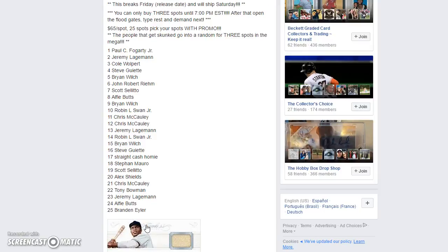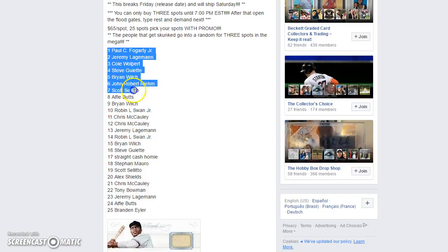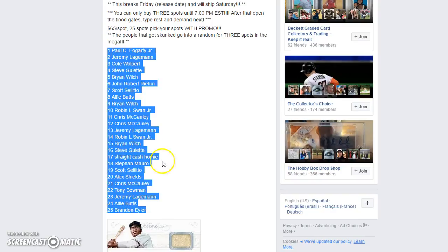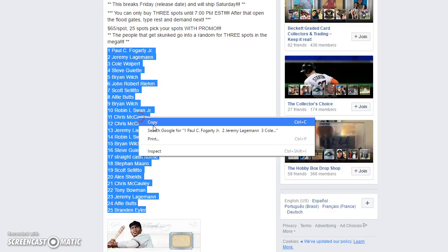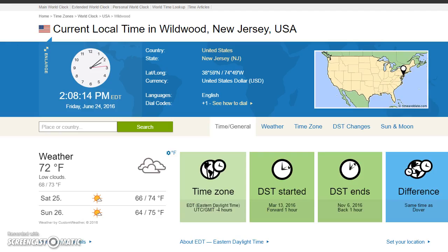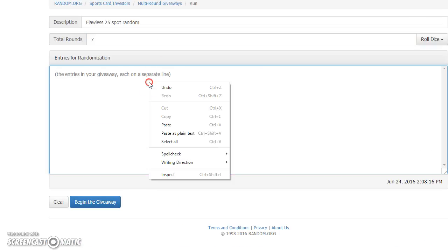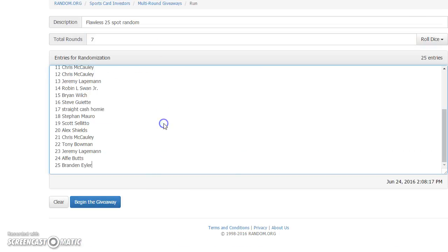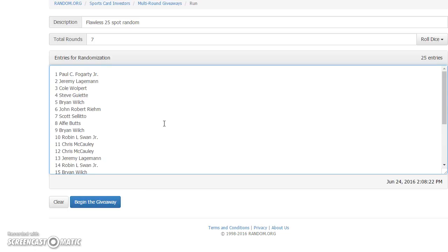All right guys, we're live. Got 25 spots, Paul's on top, Brandon's on the bottom. Current time is 2:08. Good luck everyone. Remember, after your random, this is for the number on the left side, so whoever finishes on top gets number one. Good luck guys.